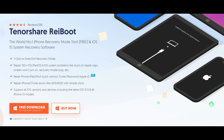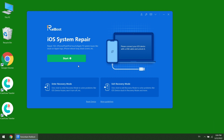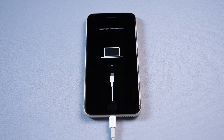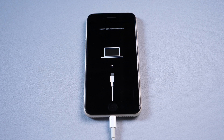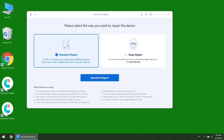Rayboot is a powerful and efficient software. You can get the download link in the description for free. Install Rayboot, then launch it. Make sure your phone is connected and in recovery mode. Then click start to use the system repair feature.